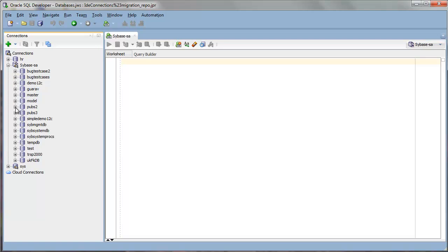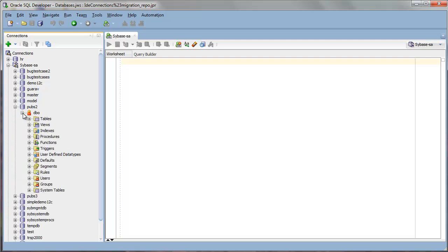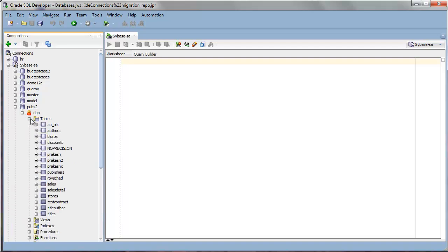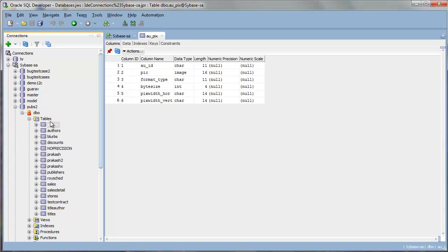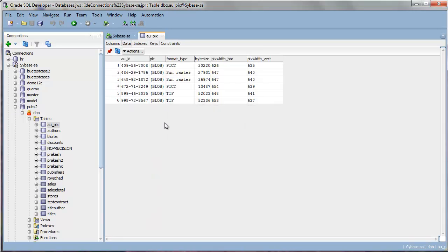When you're connected to a third-party database, you won't have the full features like you would connecting to an Oracle database. So you wouldn't be able to create any new objects, but you'll be able to view your objects, such as your tables and your table data.